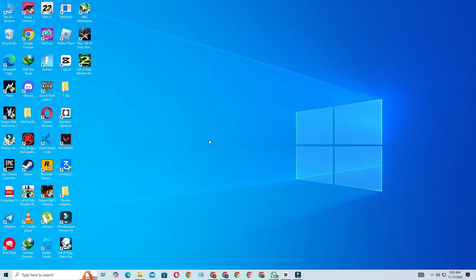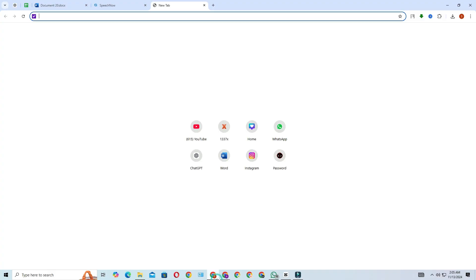So, let's get started. First things first, open your preferred web browser. I'll be using Chrome, but you can use any browser that you like.